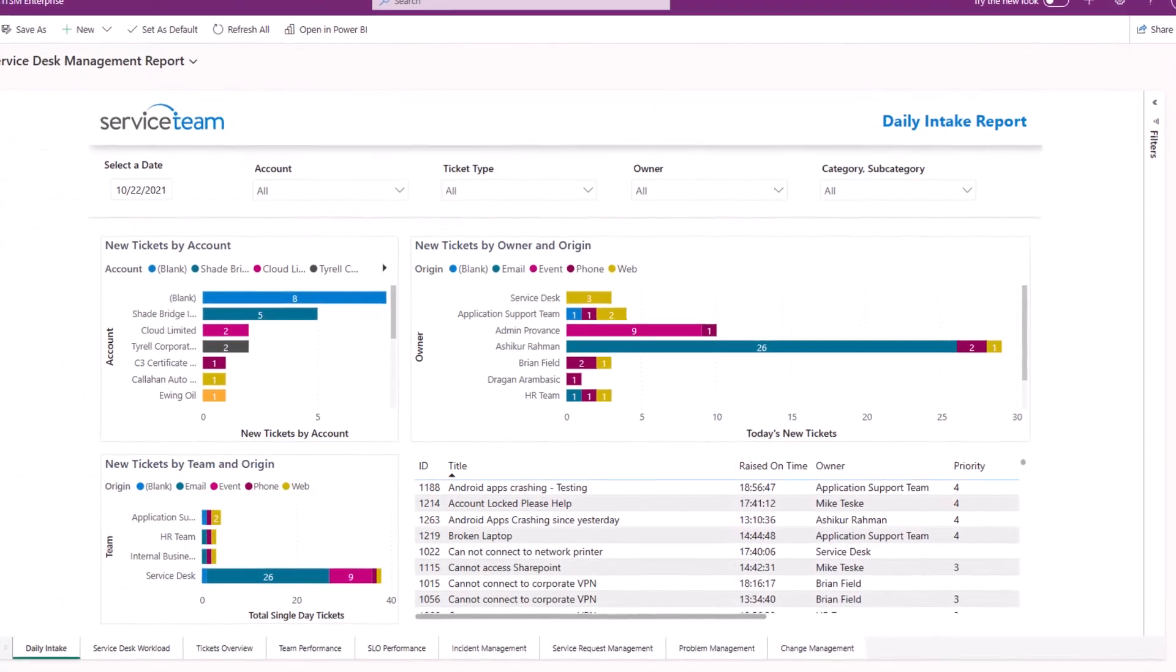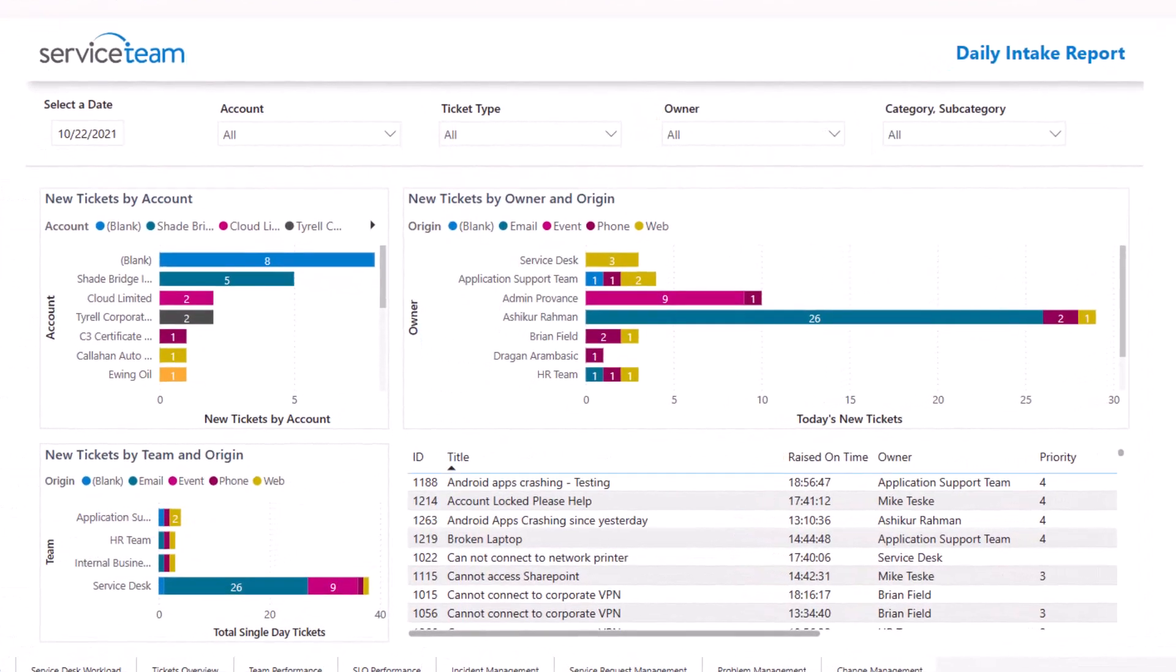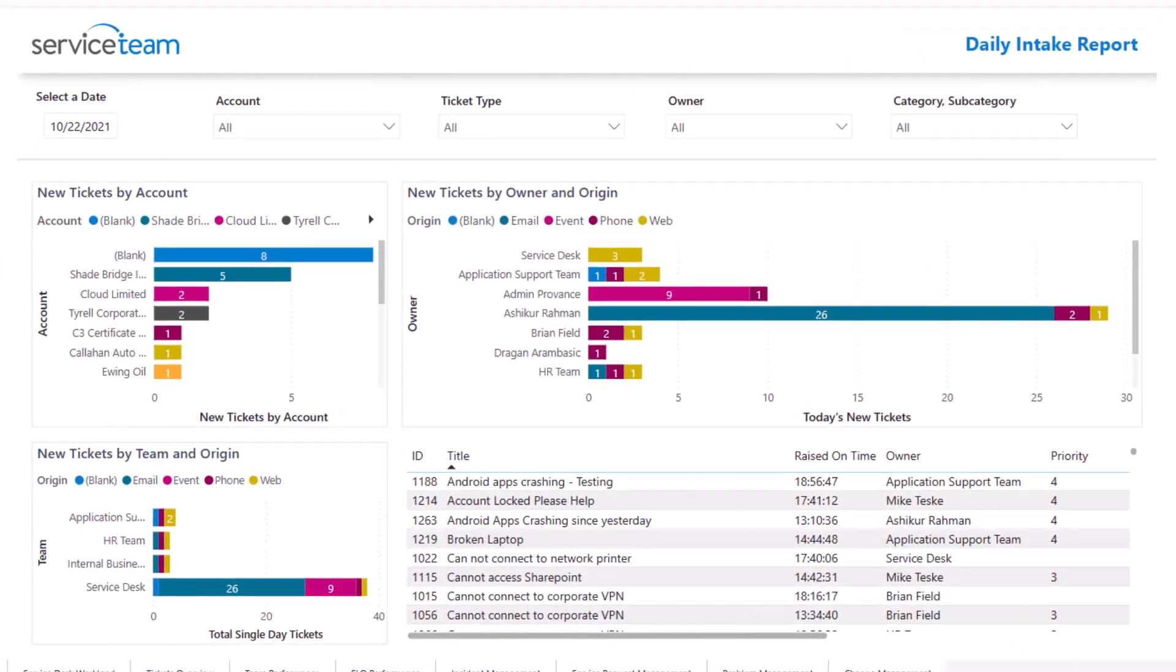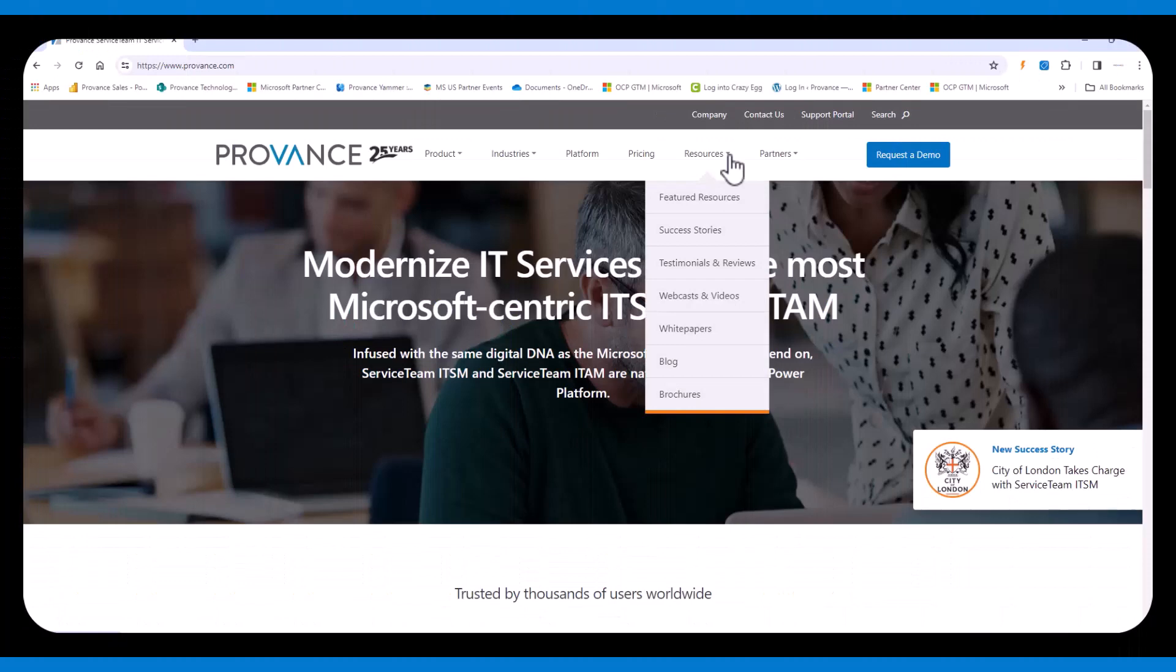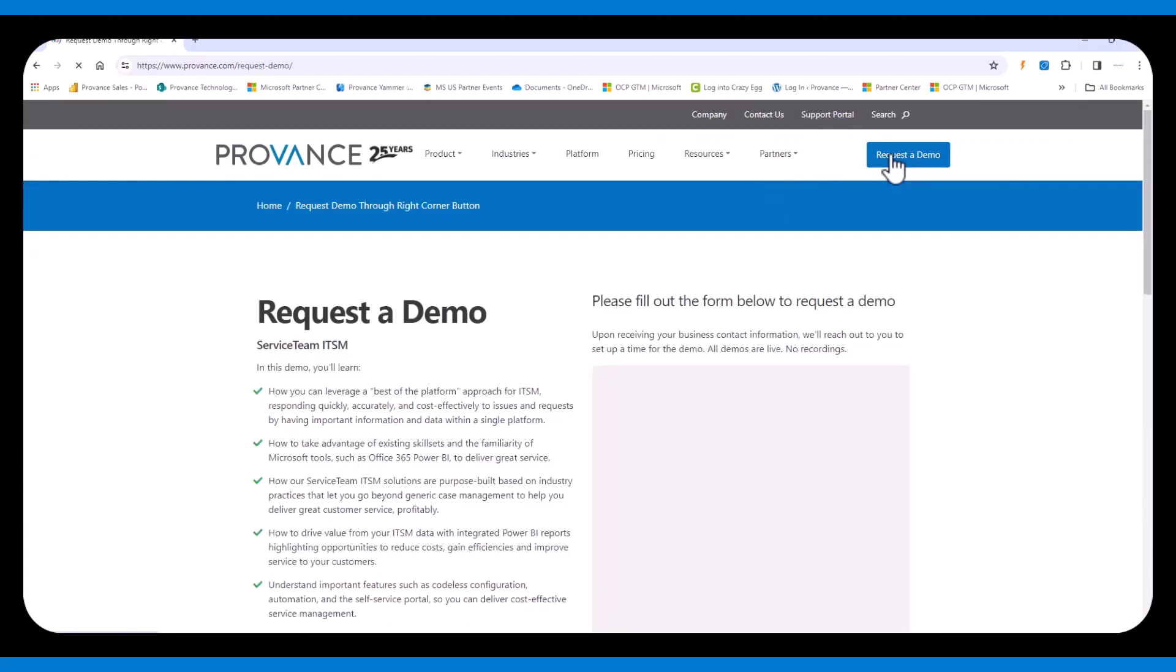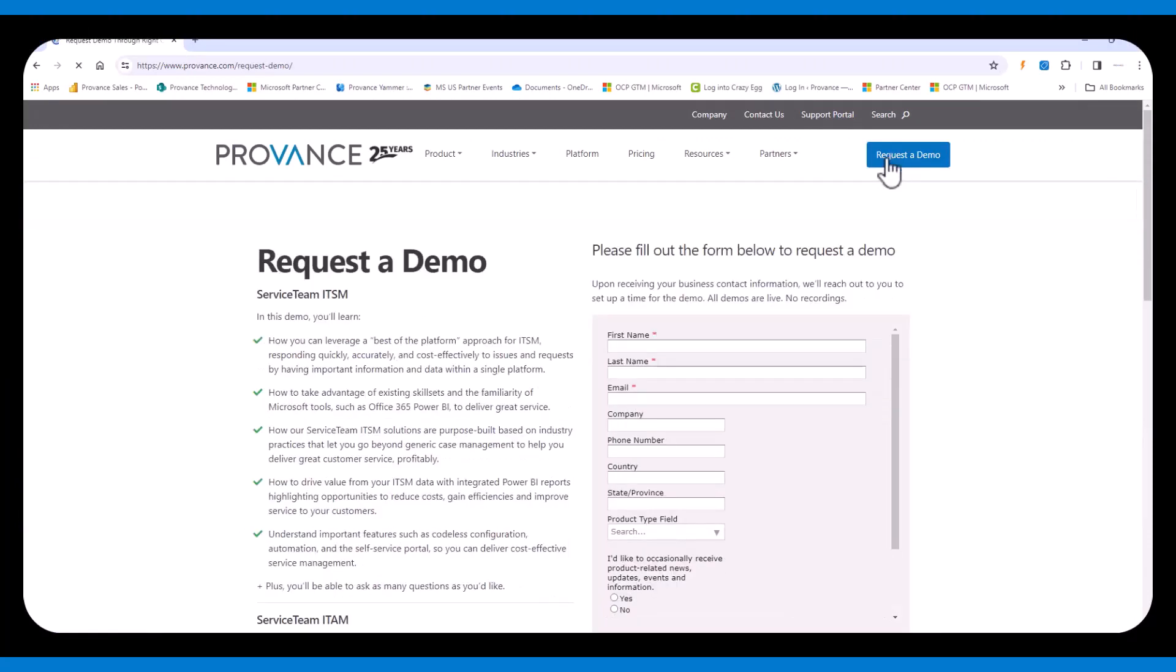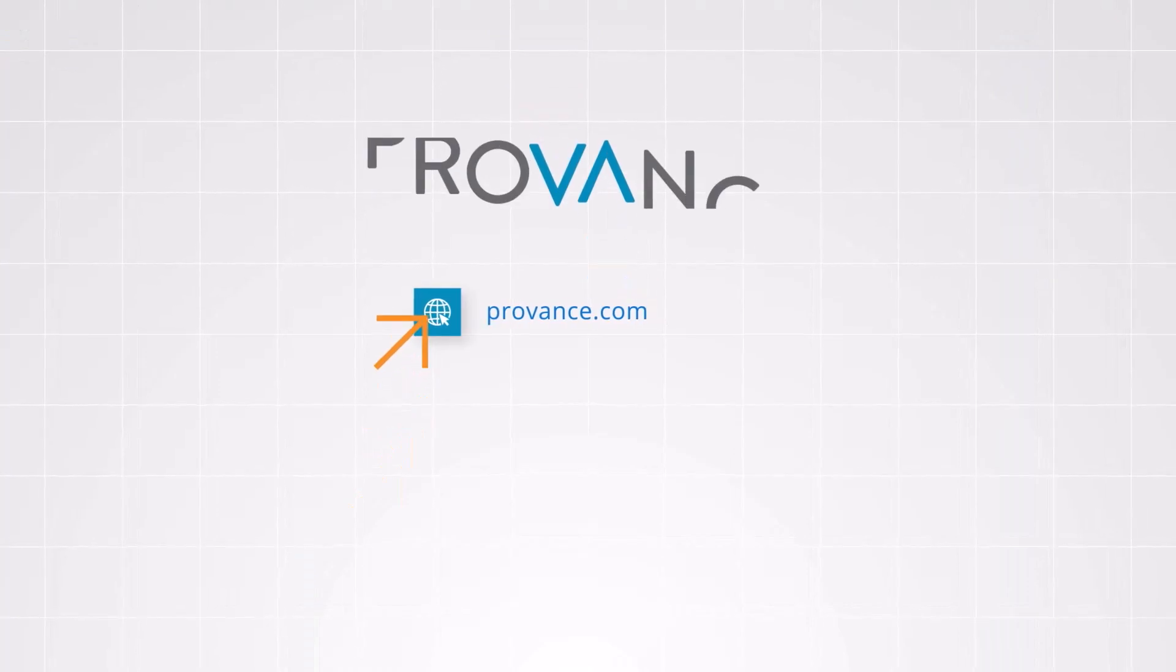The Service Team ITSM ticket capability is the beating heart you need to make your service desk a success. For more information, check out all our other resources or book a demo today.